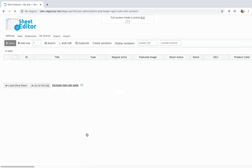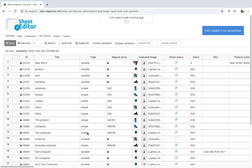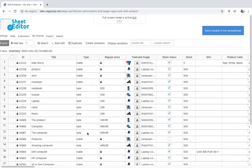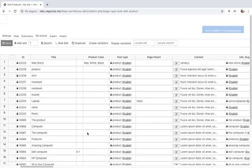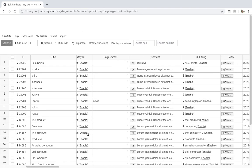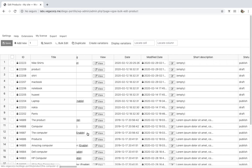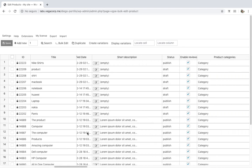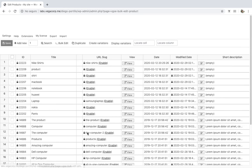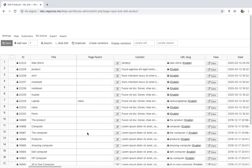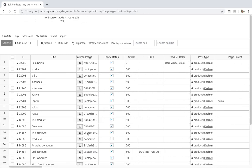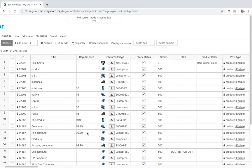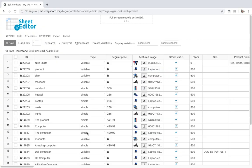That's why we want to show you how to bulk edit product variations using the WP Sheet Editor plugin. It displays all the products and variations on a spreadsheet where you can edit information similar to Excel or Google Sheets. Besides, you can import or export information using CSV files edited with Excel or Google Sheets. You can download it using the link in the description.